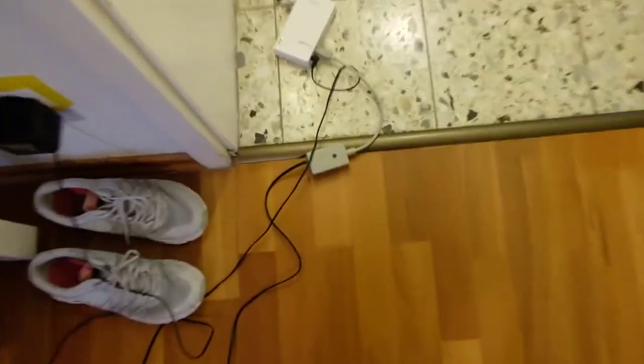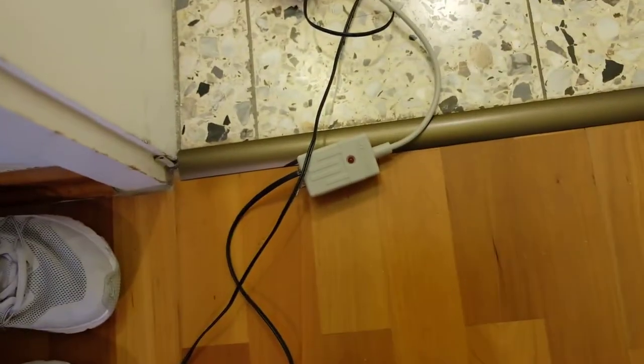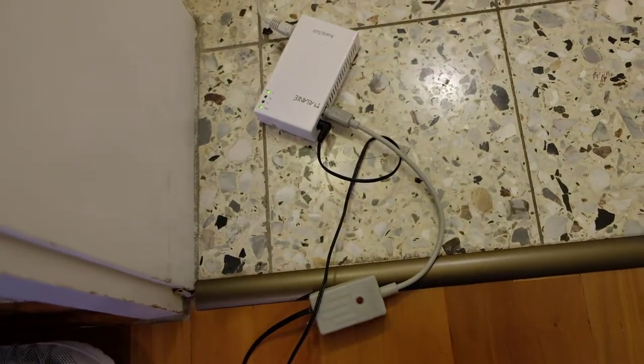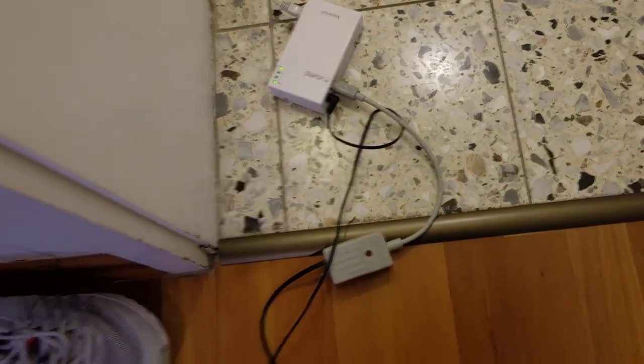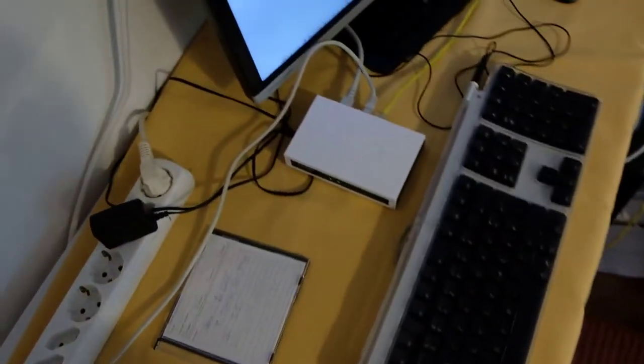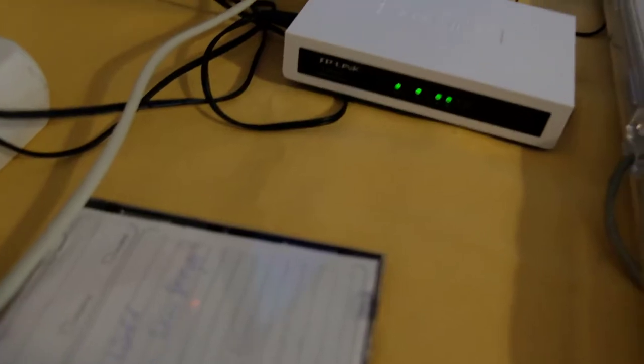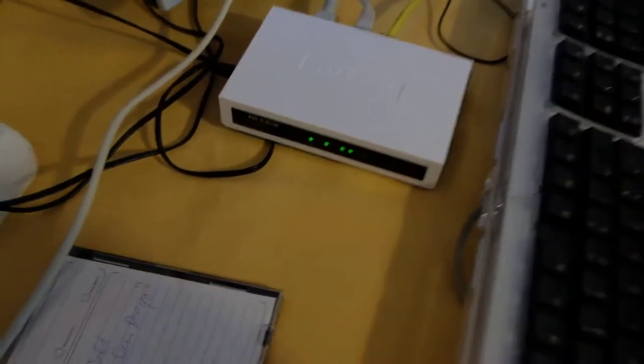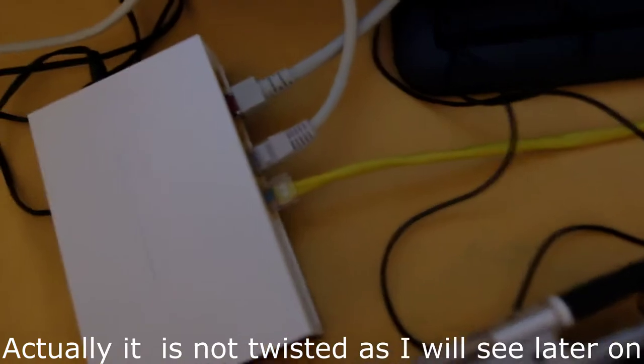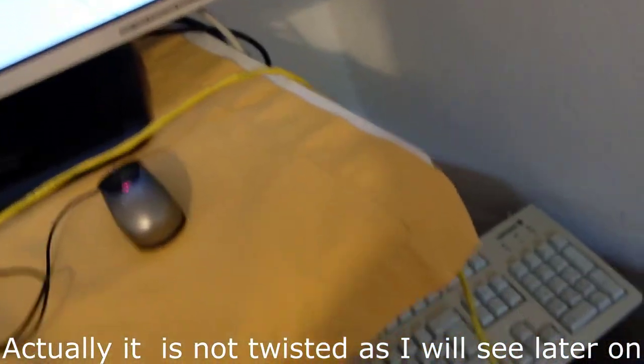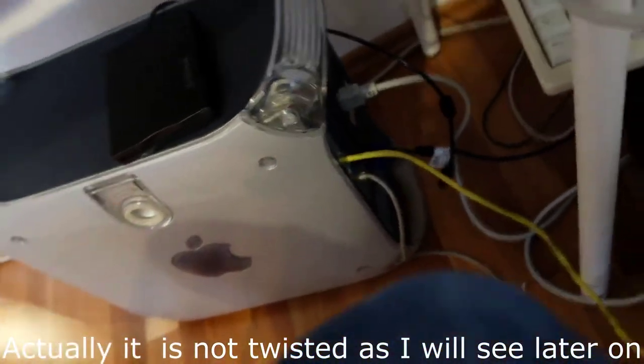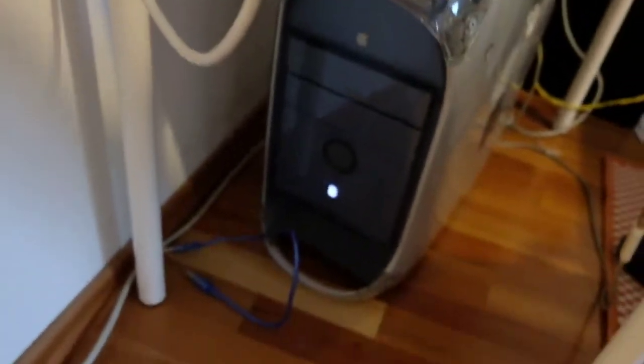Now we have the last one here which connects to the Asante TorqueBox, and there we have a straight Ethernet cable which plugs into this TP-Link switch, and from this TP-Link switch we have a twisted yellow cable to this G4 Macintosh.